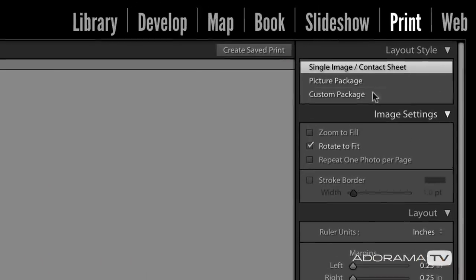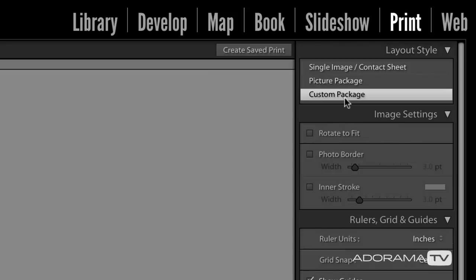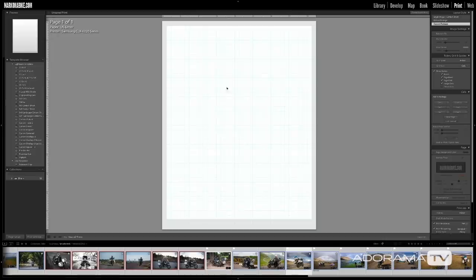Step one is to choose the correct layout style. We need to choose a custom package. Once you select this, you're going to see a blank screen — something like this. This represents the piece of paper that would come out of a printer, but we're going to be printing to a JPEG file. So we need to create a virtual piece of paper that matches an Instagram story — tall and skinny. We're going to do that in step two.